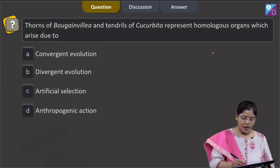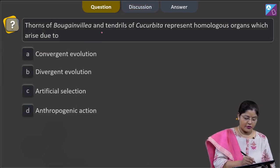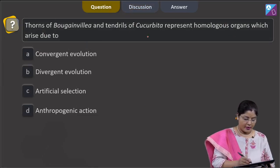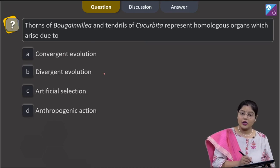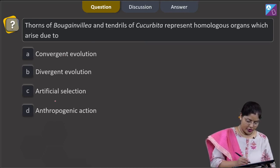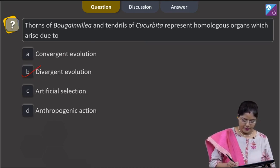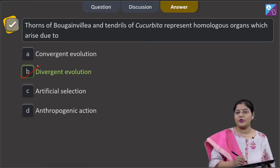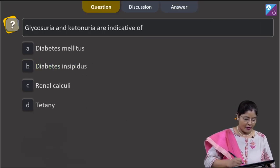As the question is asking about thorns of Bougainvillea and tendrils of Cucurbita, they are the result of divergent evolution. So the correct answer to this question is option number 2.